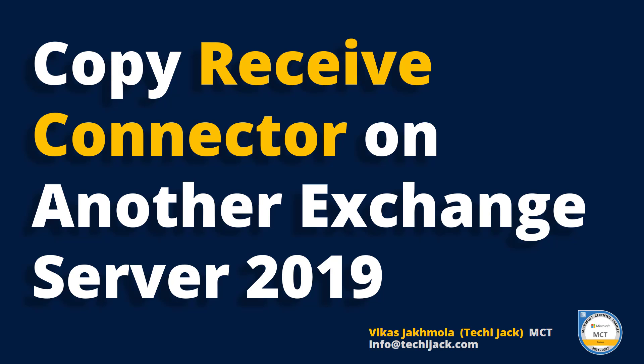Welcome to Techie Jack. In this video we are going to learn how to copy receive connector on another Exchange server.